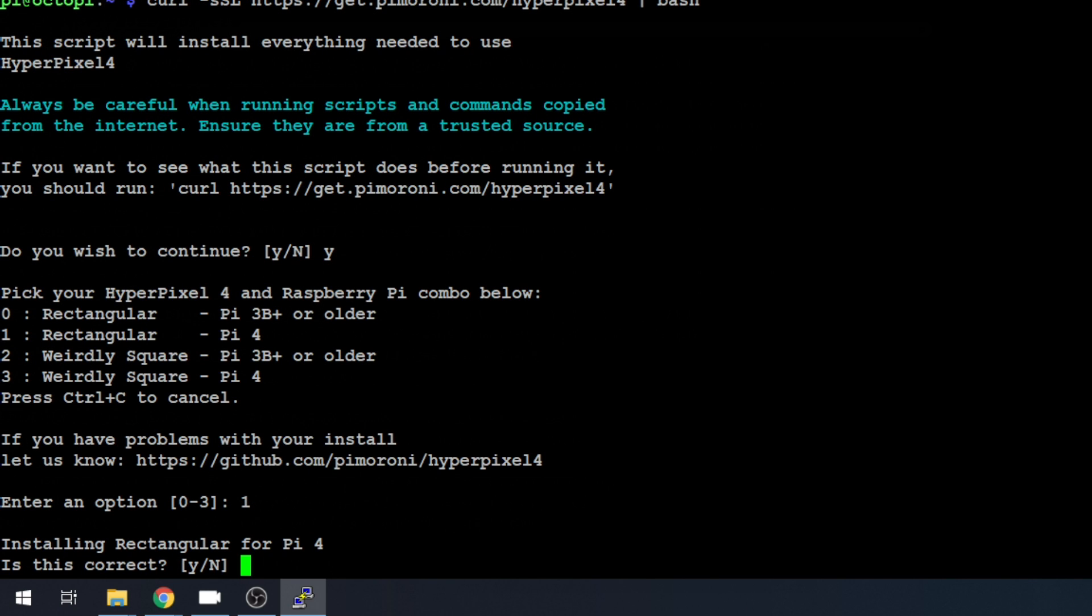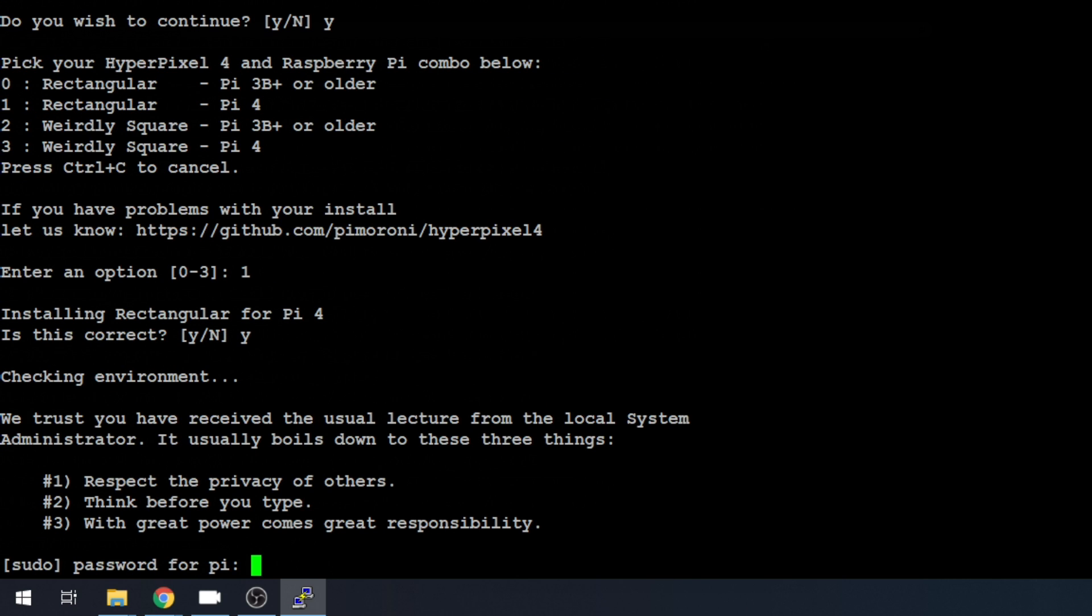It's going to confirm. We'll hit Yes. Hit Enter. And you will need your sudo password, which is also Raspberry.